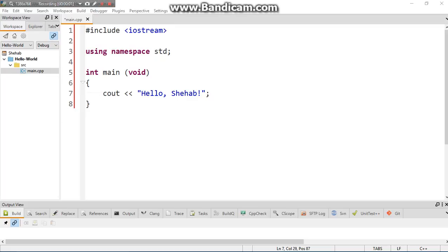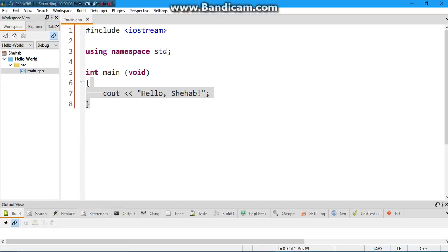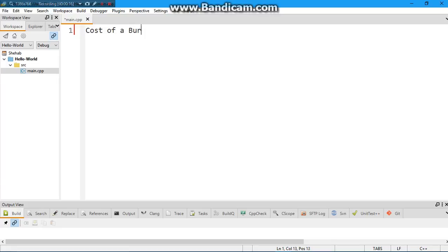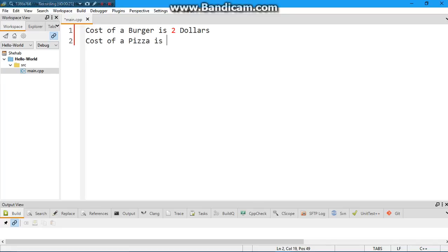Alright, now for the next step. I'm just going to get rid of all this code. Now what we're going to do is have the computer output the following: cost of a burger is, let's say, two dollars, and cost of a pizza, let's say, five dollars.